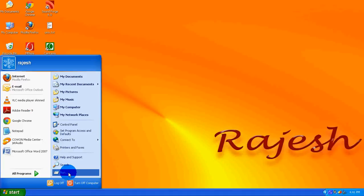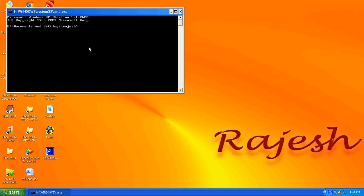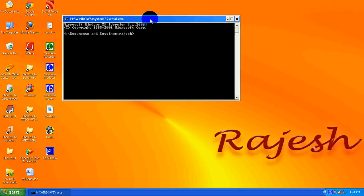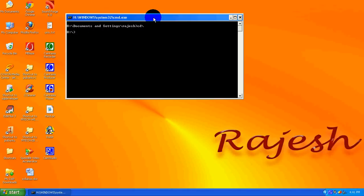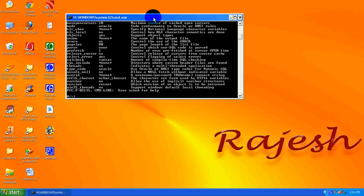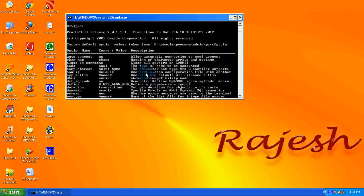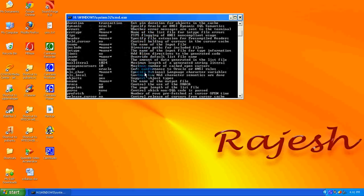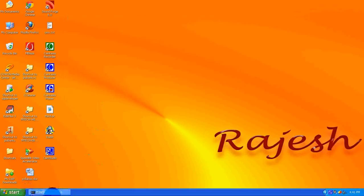Go to the start, click on run, type CMD, and click on OK button. First you need to check whether the Pro*C compiler is installed in your system or not. Just type PROC and you will get the output like this. If you get this output, then it is sure that the Pro*C is installed in your system.